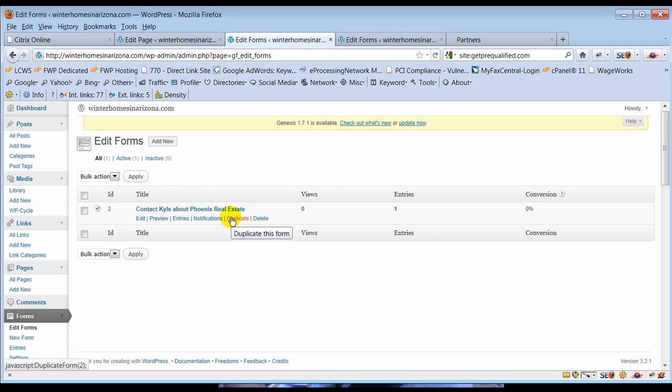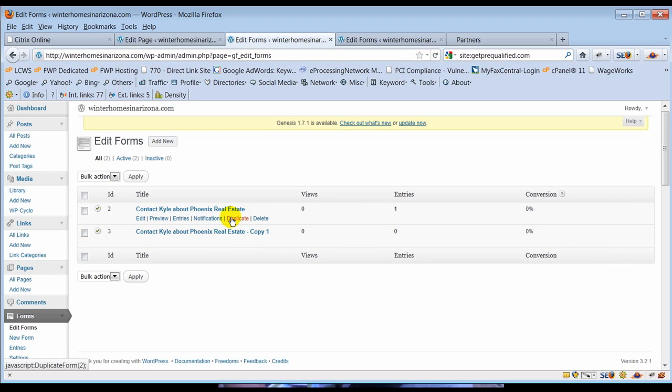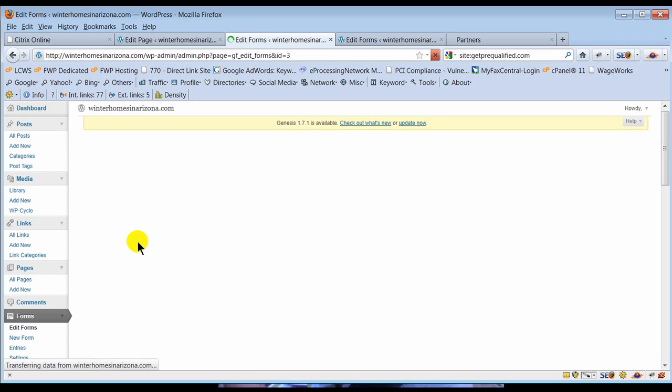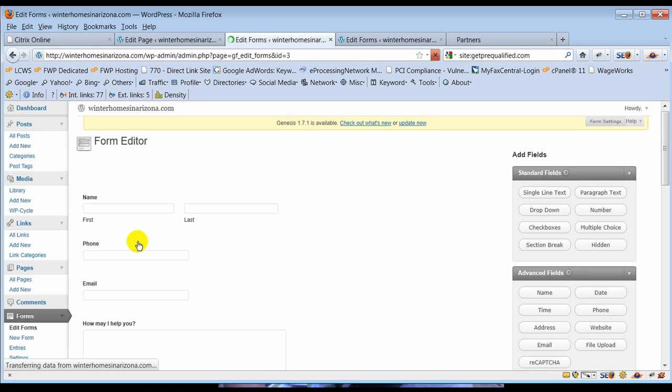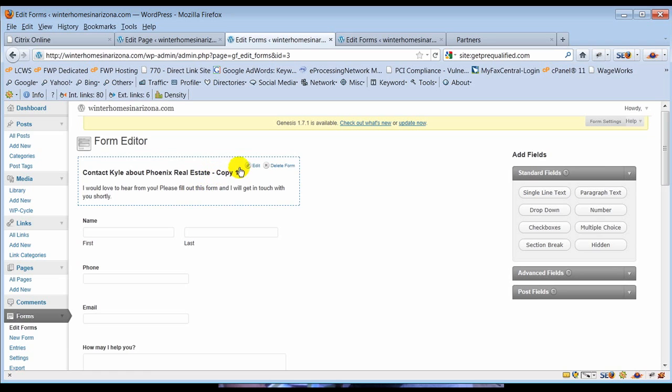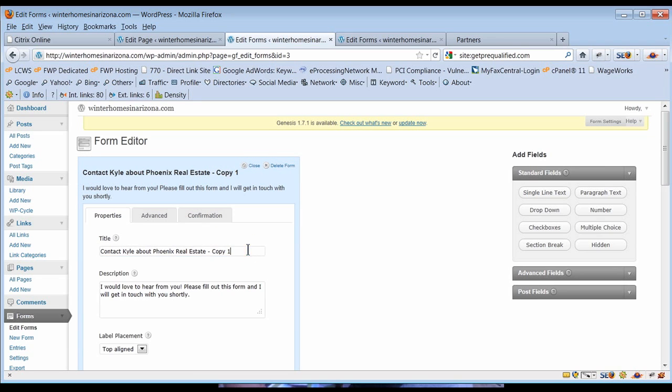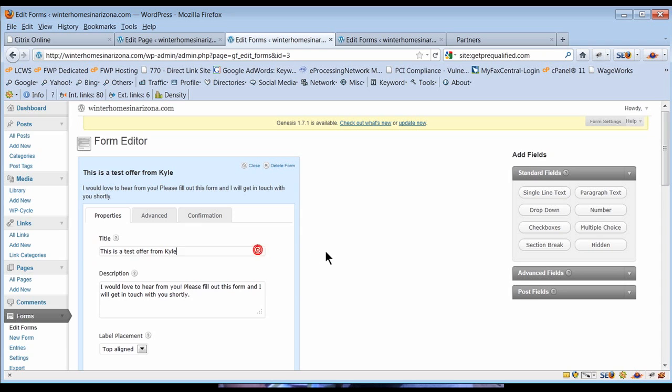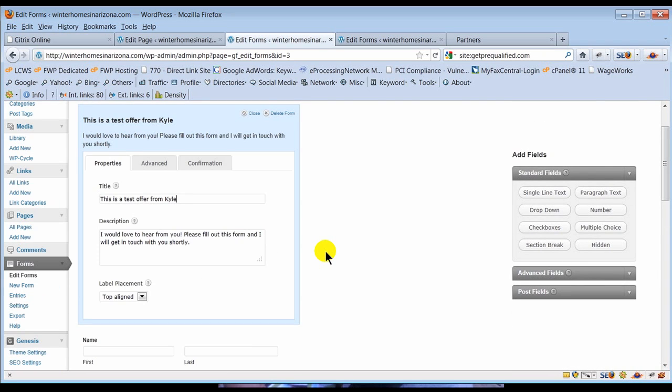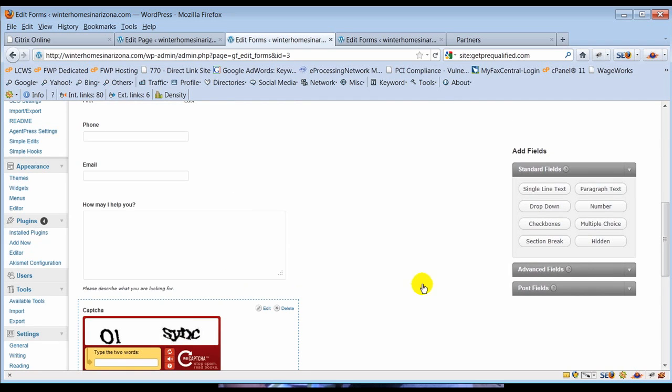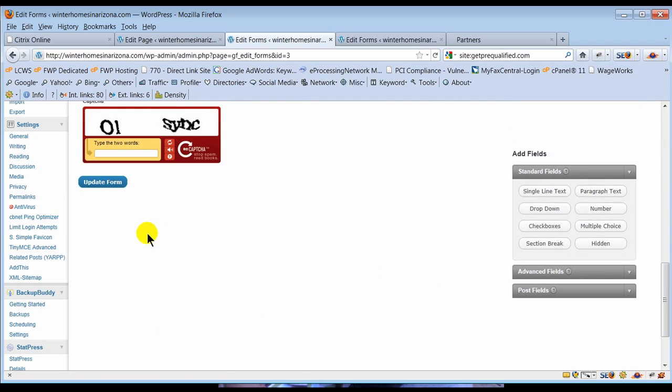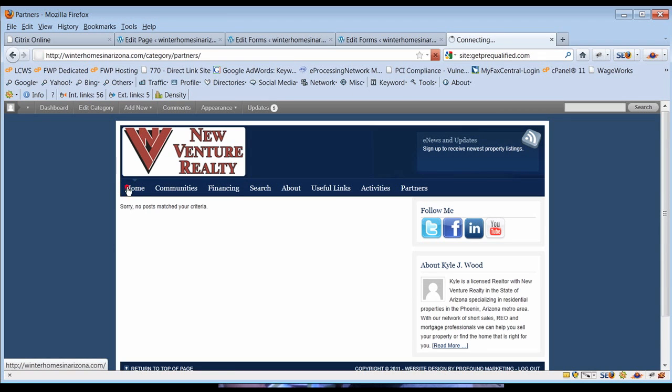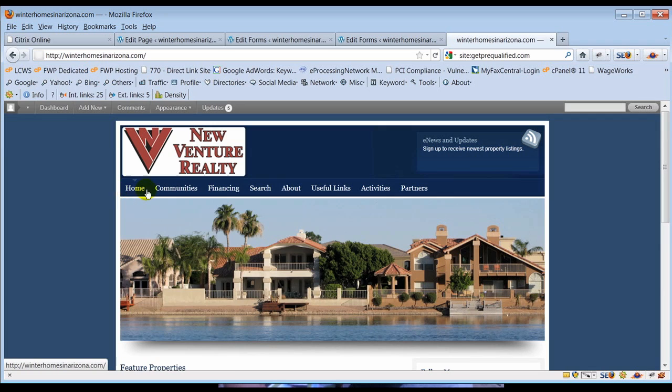Now I'm going to edit forms and I'm going to duplicate this particular form because I don't want to go through the work of creating it all again. So I'm going to start up this form again and if you notice it says copy one. Now I'm going to come in here and edit it, and I'm going to edit this first one and I'm going to say this is a test offer from Kyle. And that's all I'm going to do to change this thing because the point is that you guys can see how to quickly make new forms. So I'm going to save this, update form. All of this is still the same so I don't have to fiddle with that. It does copy everything over.